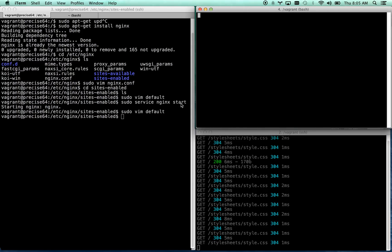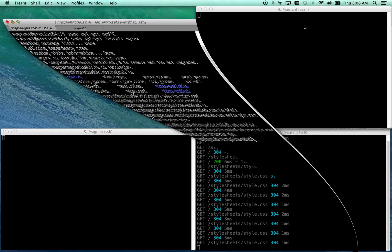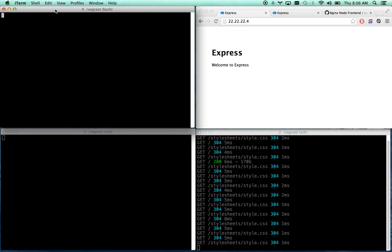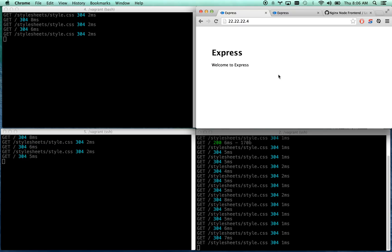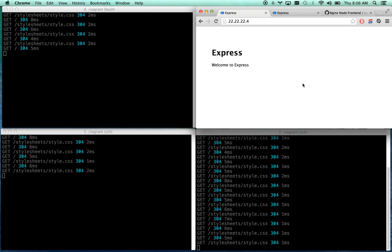So I'm going to go sudo service nginx reload. That's going to keep it going, it's going to reload the configuration file. And now let me go ahead and minimize you, bring you over here. All my requests are now getting load balanced between all three boxes, which is awesome.